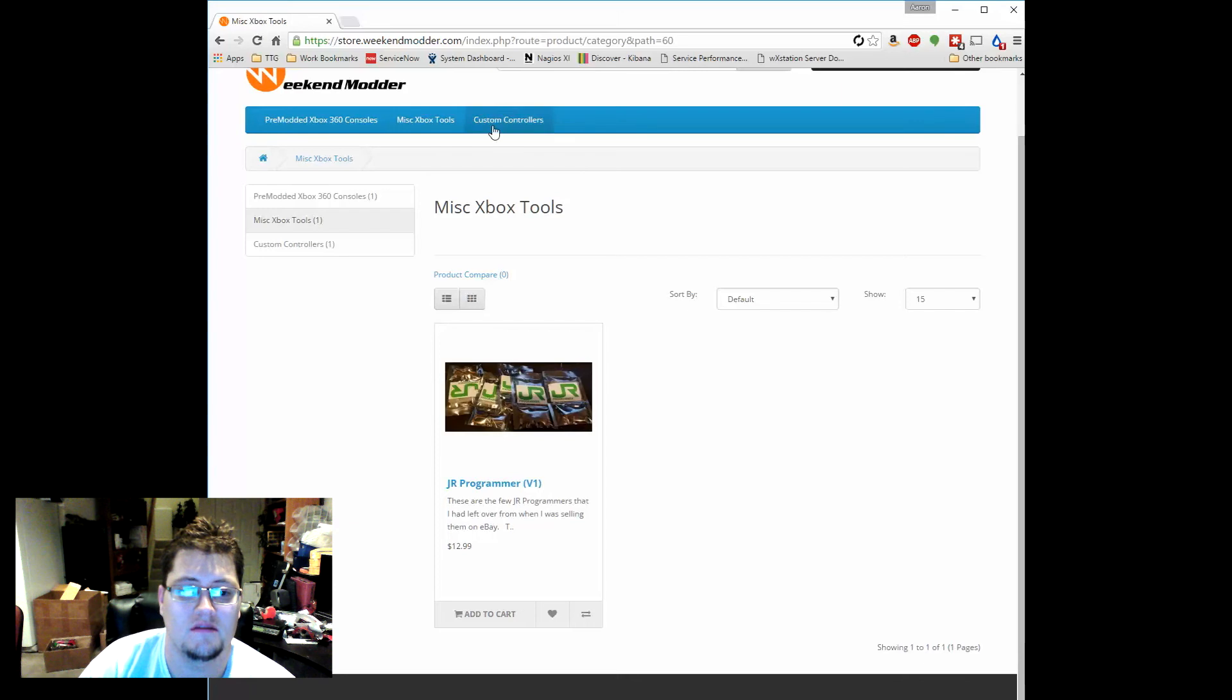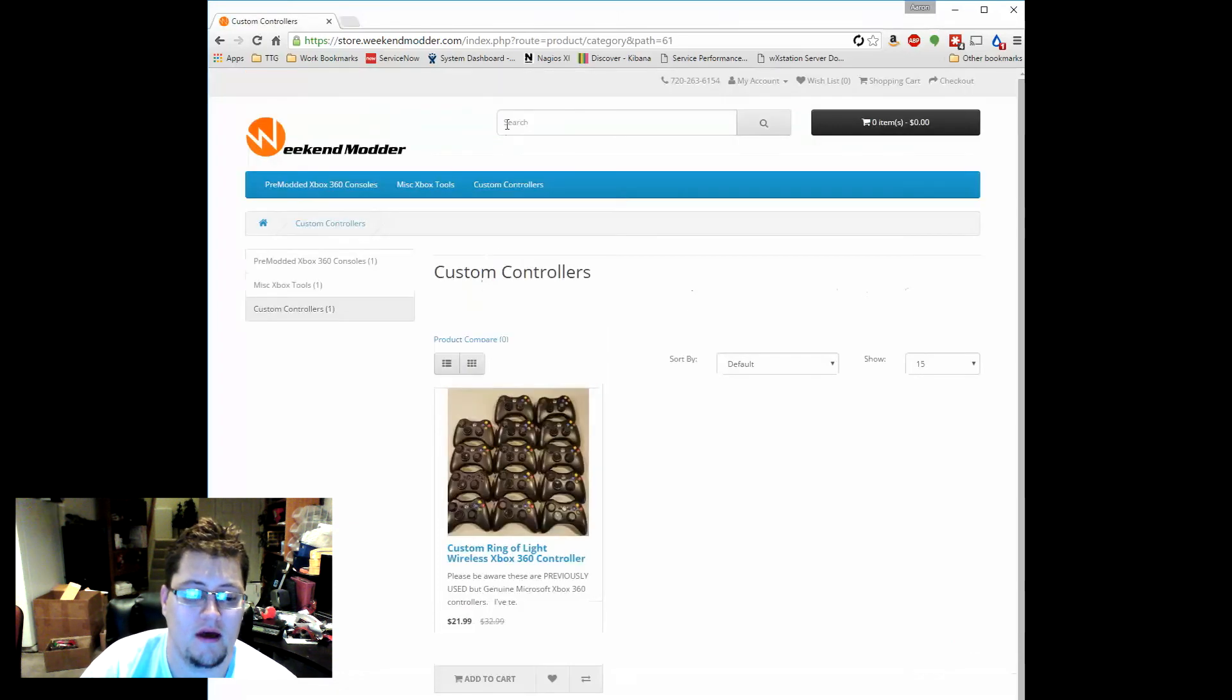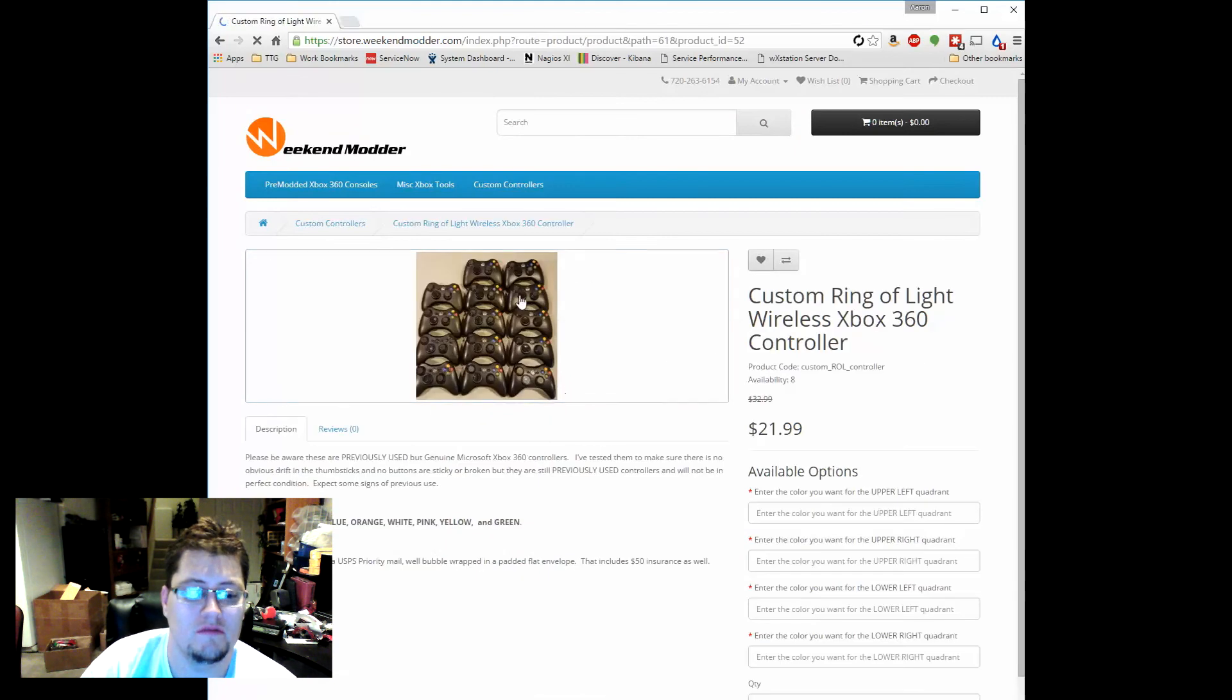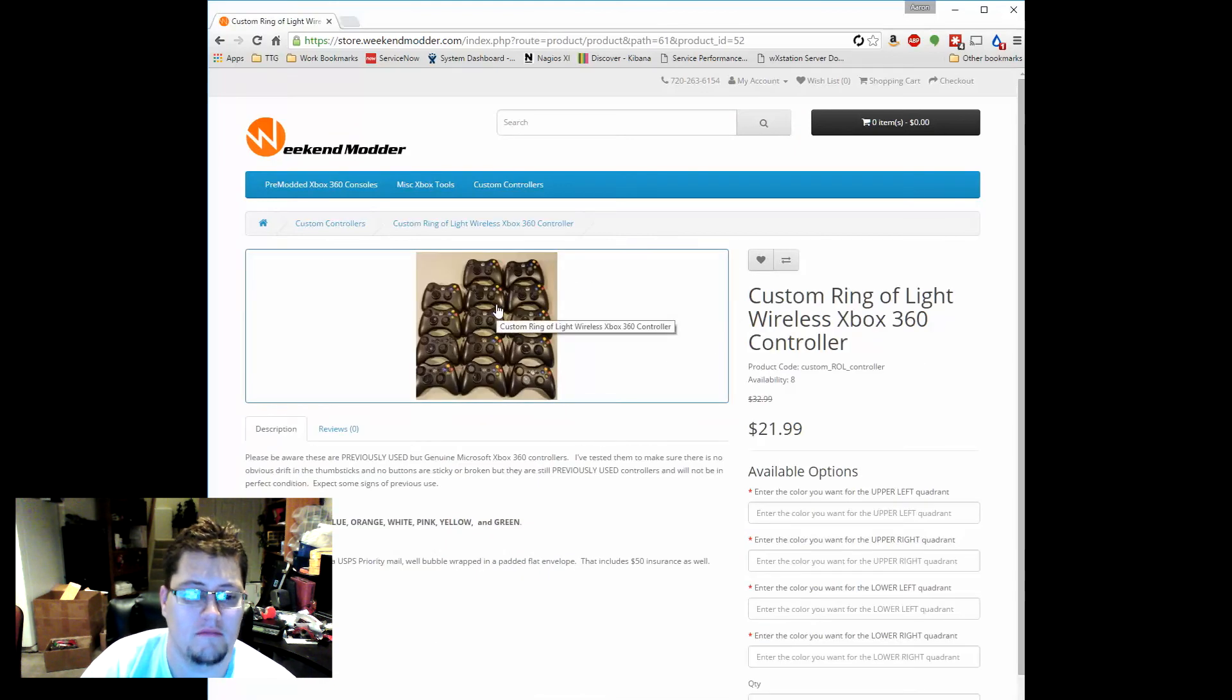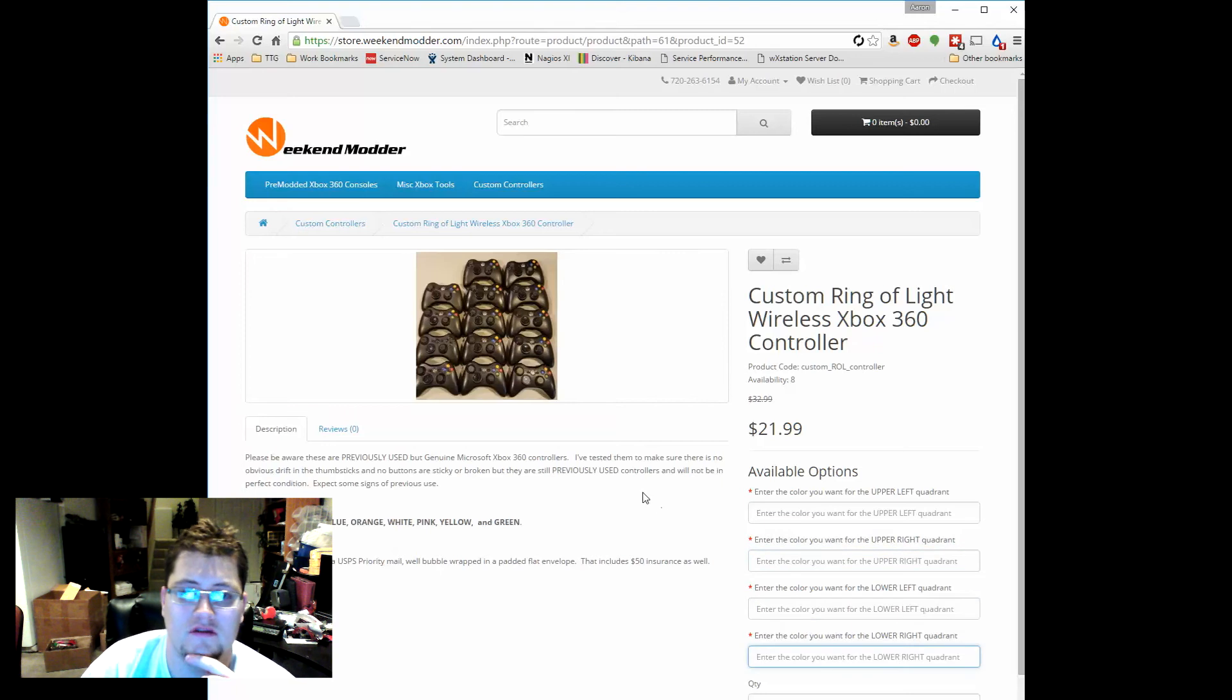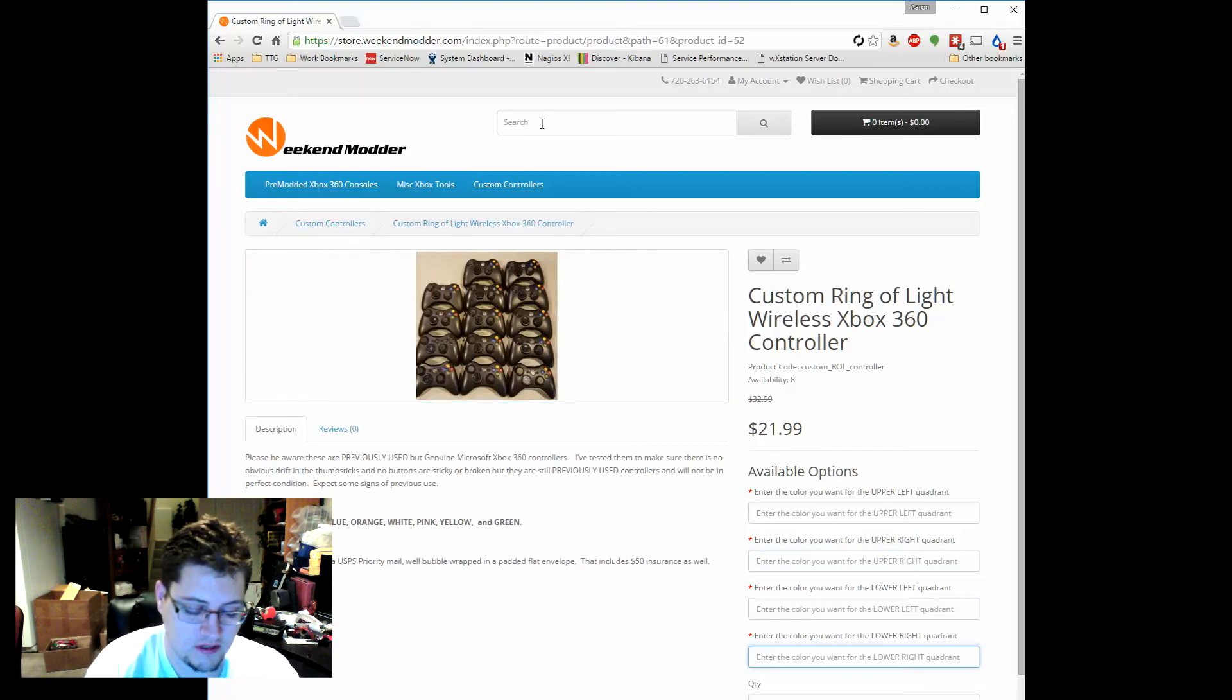And then in the custom controllers area here, I've got it set up so you could buy for $21 one of these used but still in good condition Xbox controllers and have the LED of each quadrant customized to exactly where you want it to be.